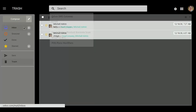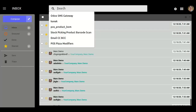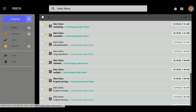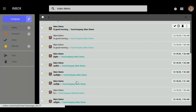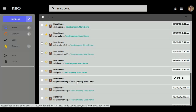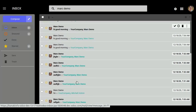From here you can search your messages. Just like I want to search Mark Demo's messages. By default I got all the mail from Mark Demo.